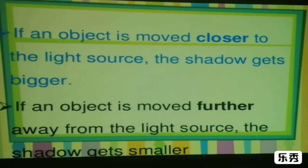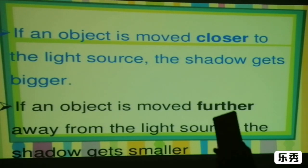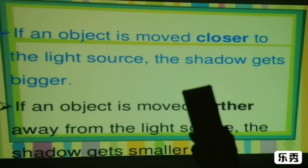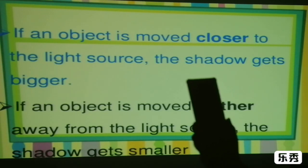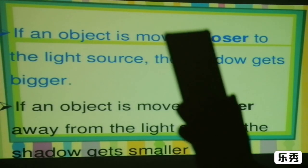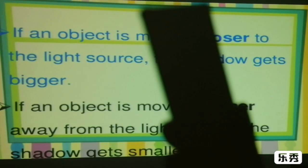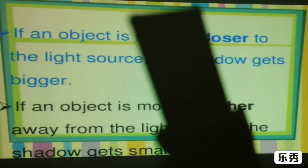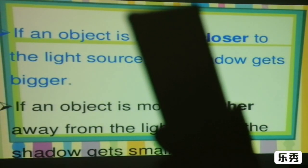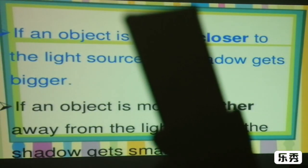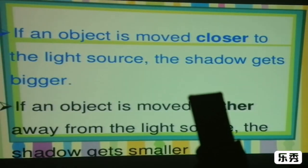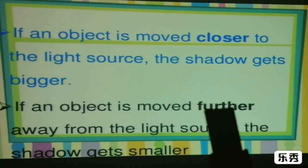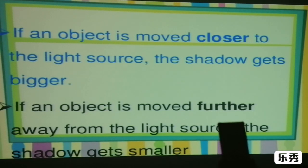Take a look at these. I have with me a mobile phone. When I move this phone closer to our light source, the shadow becomes bigger. And if I move it away or farther from our light source, the shadow gets smaller.